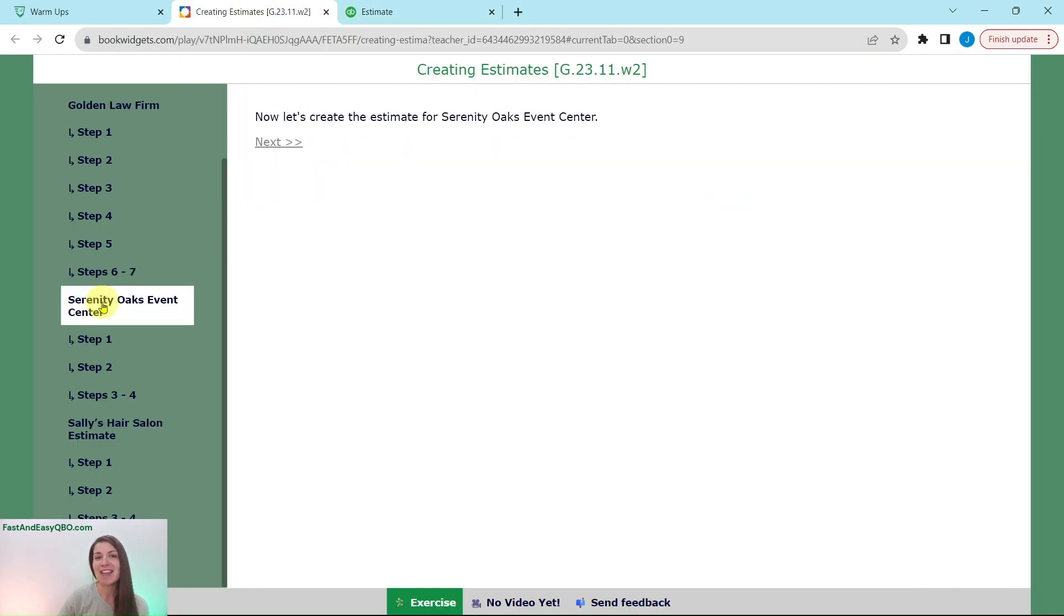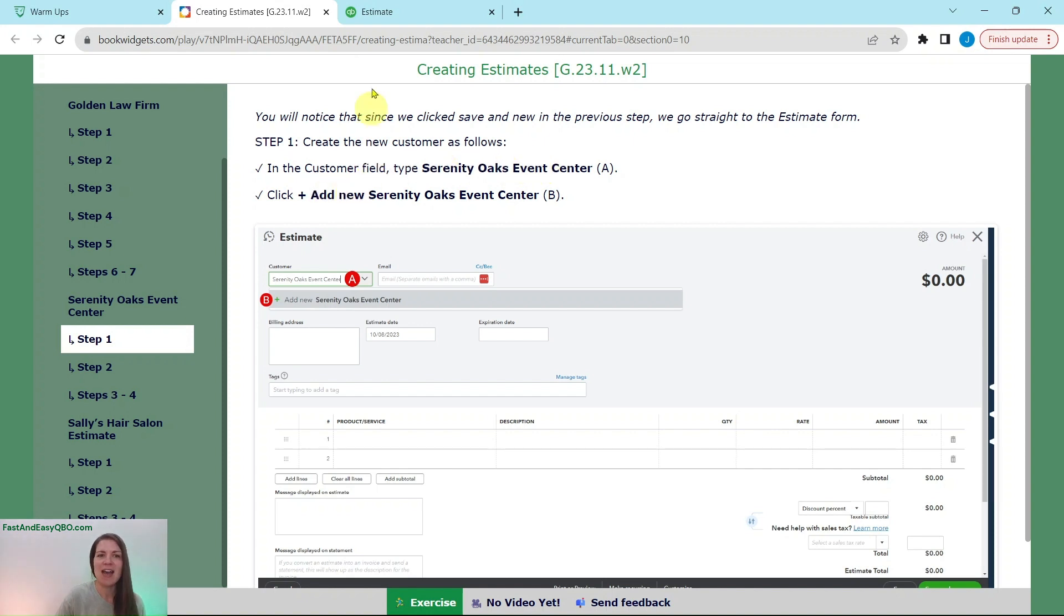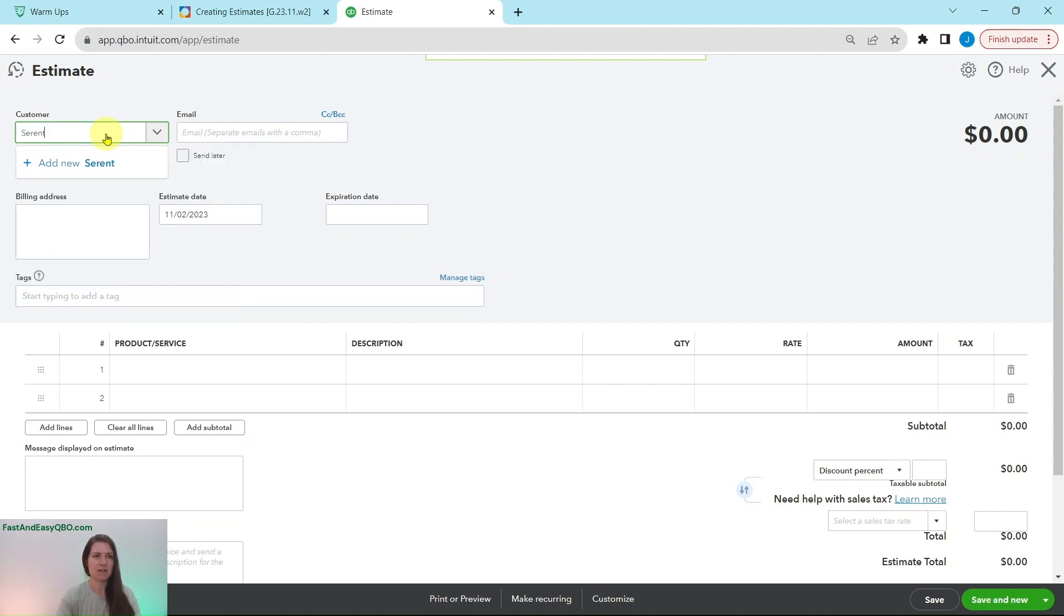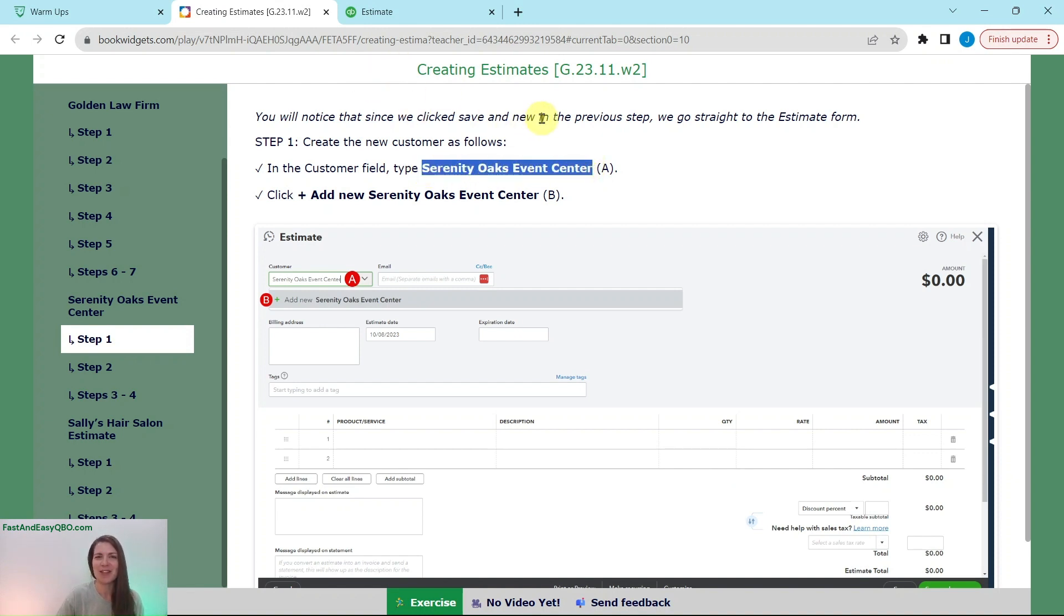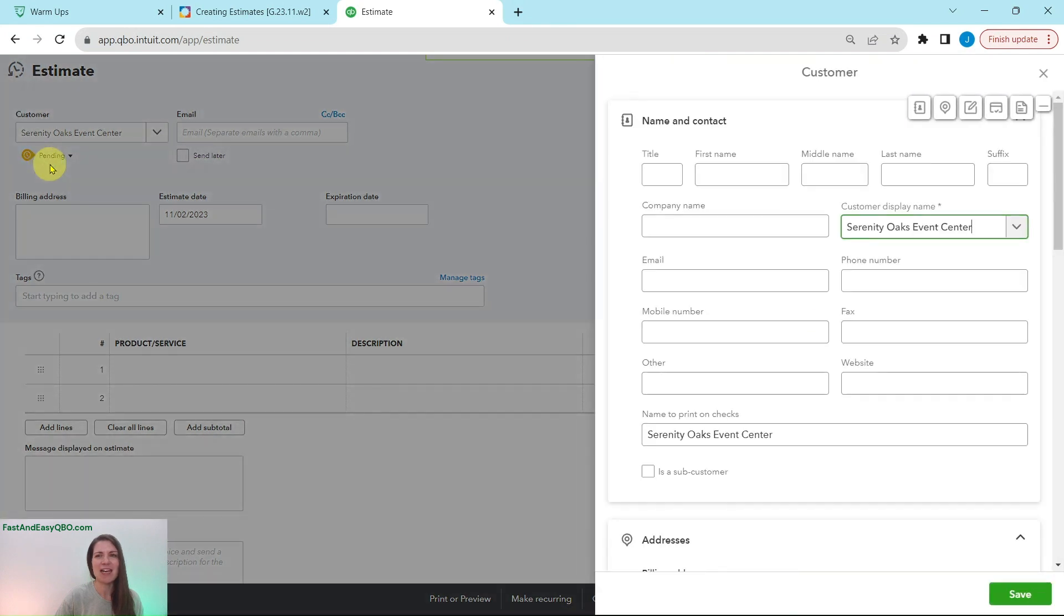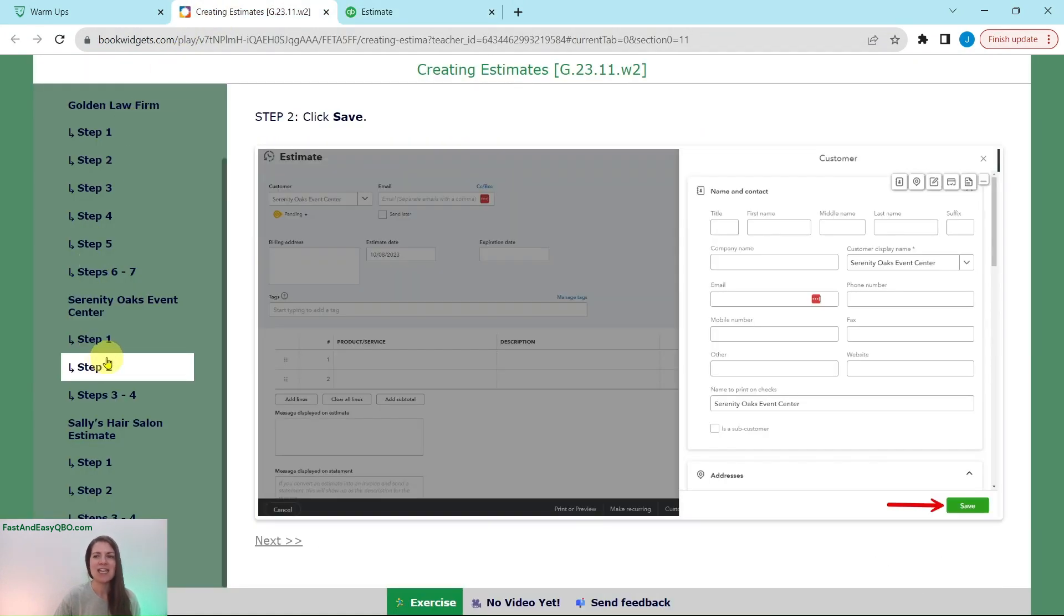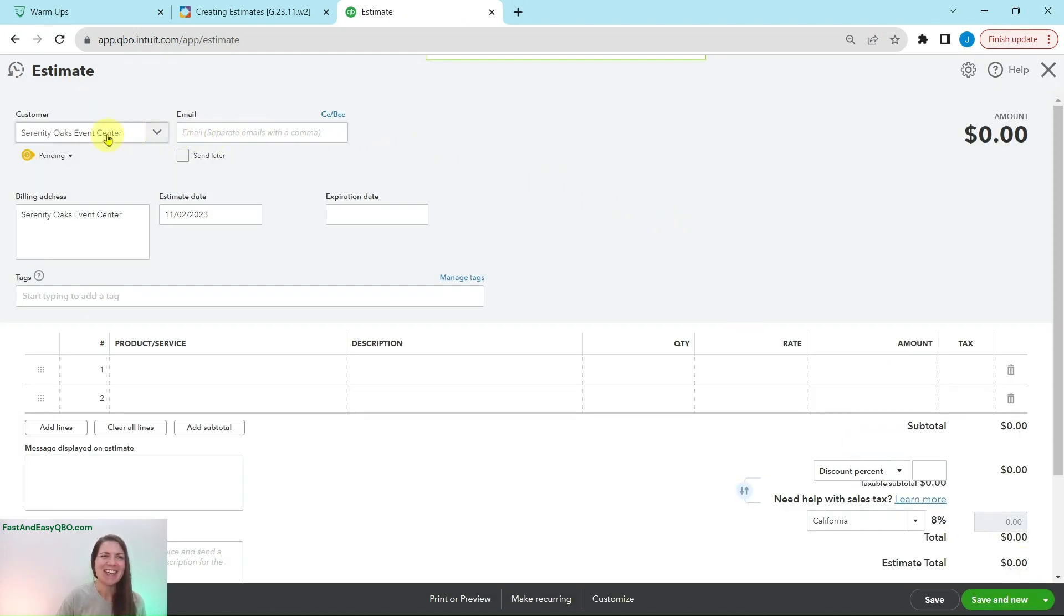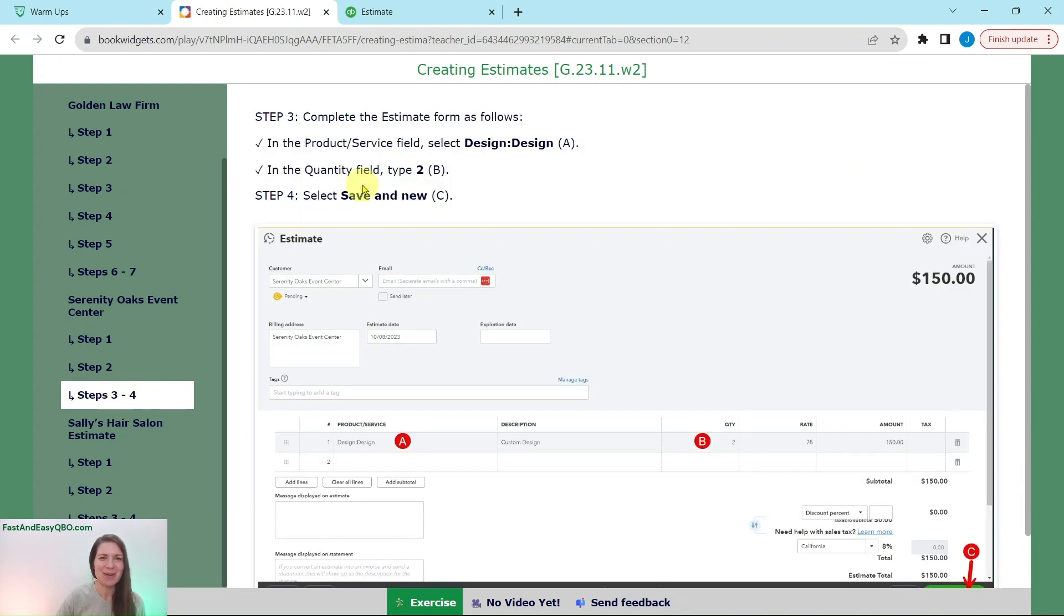So now we're going to create the estimate for Serenity Oaks Event Center. So to do that, we need to again do that same steps that we did for the Golden Law Firm. We need to type in Serenity Oaks Event Center and then add new. So click into here and start typing in Serenity Oaks Event Center. You can also just highlight over this and copy and paste it in there if you would like, if that is easier for you. So now that you've had the name typed in, go ahead and click on the plus add new. Once again, the customer card is going to appear for us. And in real life, we would actually put more information in here. But since we don't have it for the purposes of this exercise, we're just going to simply click save. So click on the green save button right there. And they are created as a new customer here.